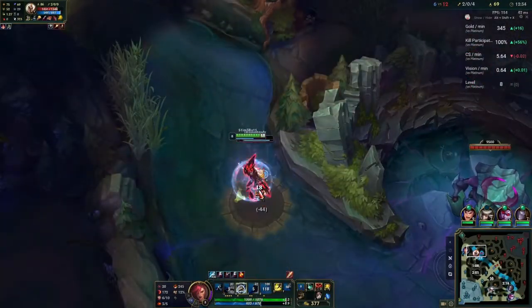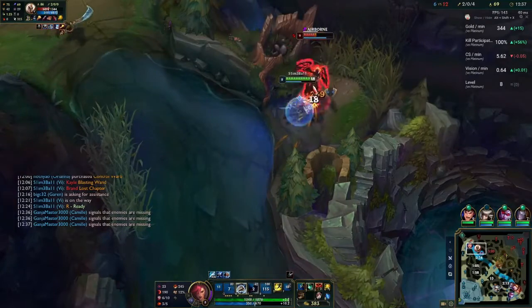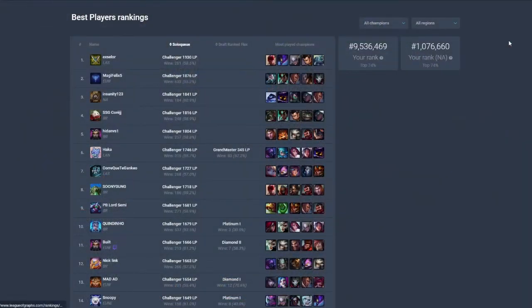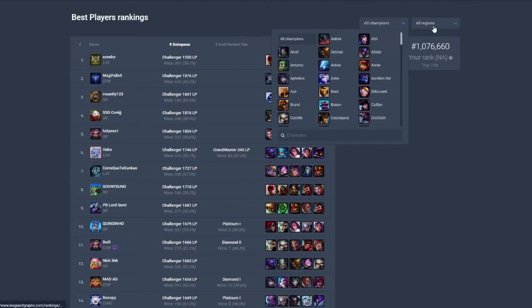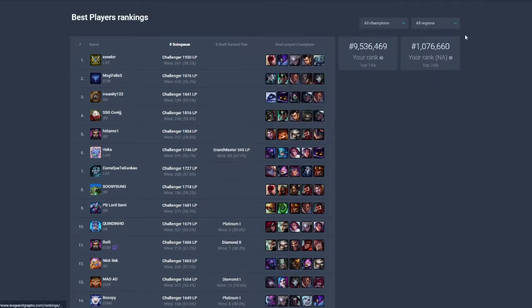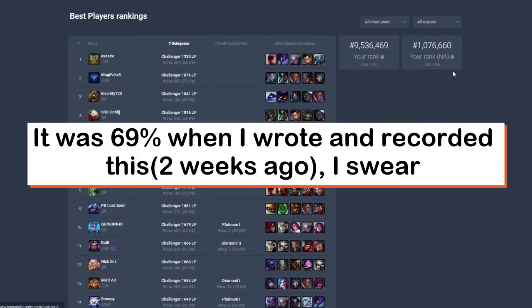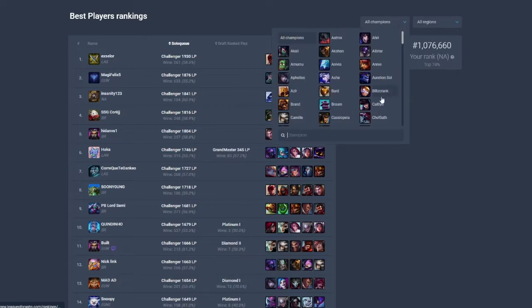Speaking of overlap, let's check out the ratings and leaderboards. Both Porofessor and UGG have a tab dedicated to showing who the best players in the world are. I have to give credit to Porofessor for having more filter options — you can filter by champions and region. Porofessor also has your ranks overall and per region on the right side of the screen. I'm almost in the top million in North America, and filtering it by Vi puts me at around top 12%, which is a little more comforting.